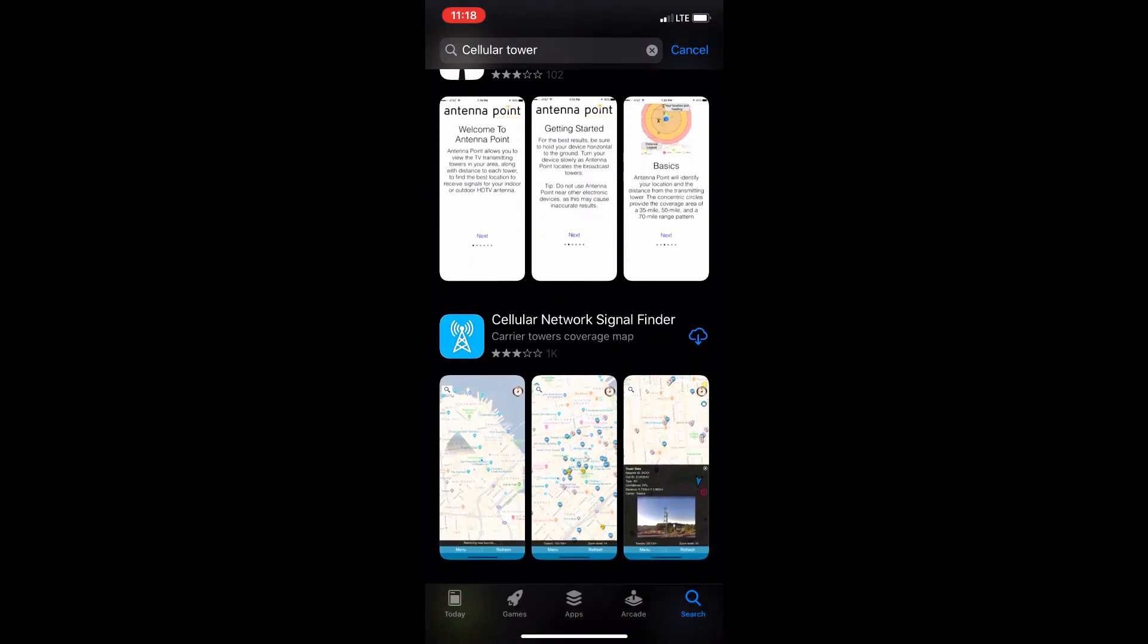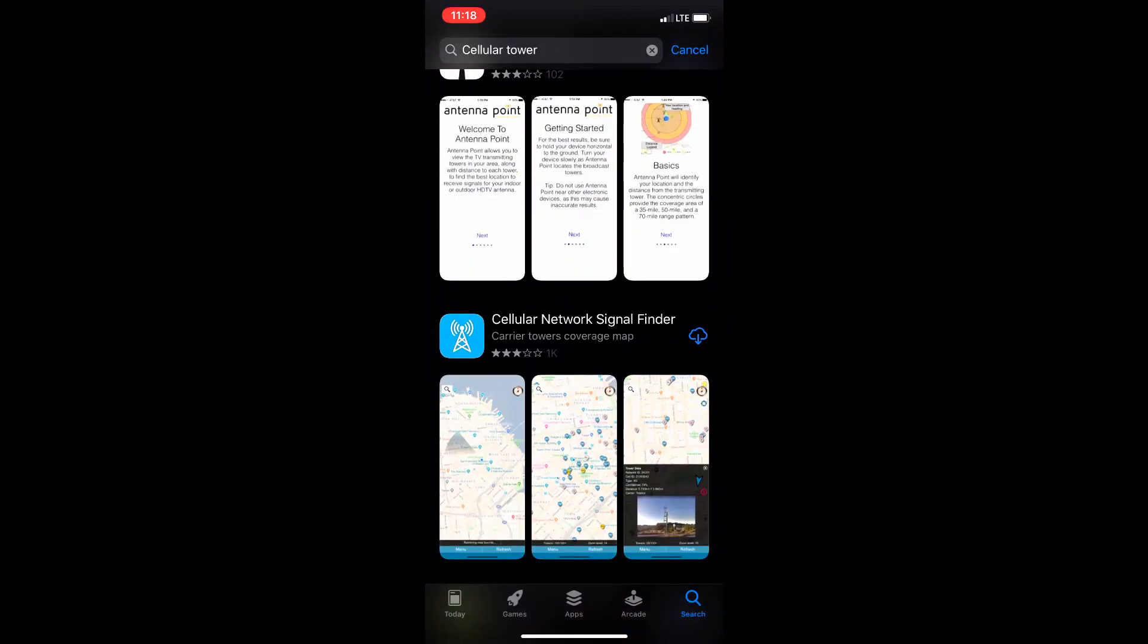In there you'll find an application that's called Cellular Network Signal Finder. Click the download button.